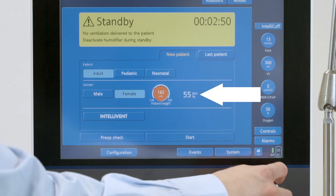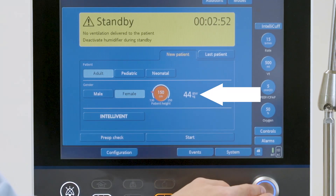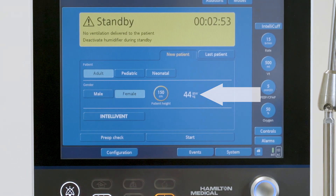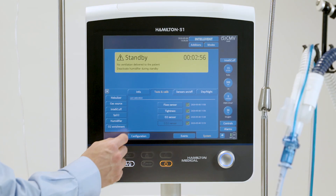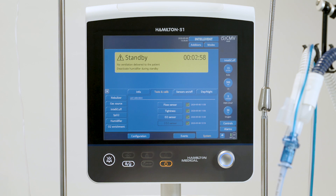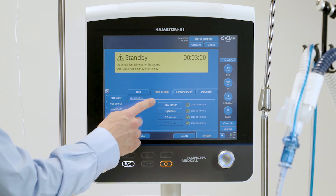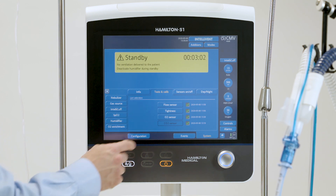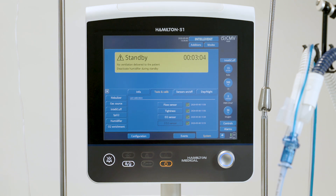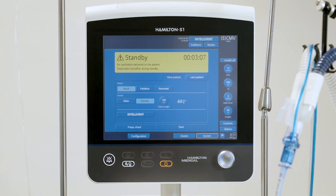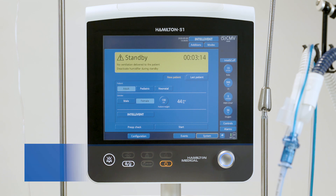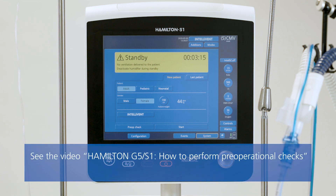It is important to enter the correct patient data because the ventilator uses it as a basis for certain calculations and initial mode control settings. If you have already performed the pre-operational checks, you don't need to repeat them. The test results are stored in the ventilator's memory, even when it is turned off. Make sure that the setup you calibrated is not changed or altered while the ventilator is in storage. If you haven't already done so, perform the pre-operational checks now.